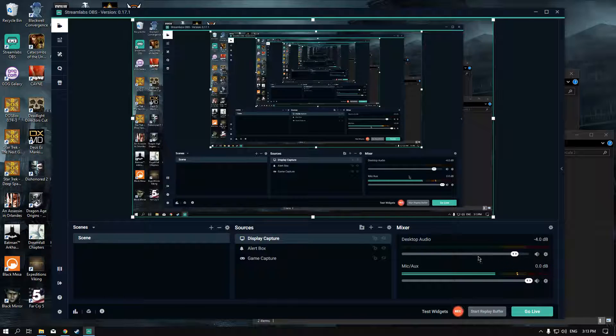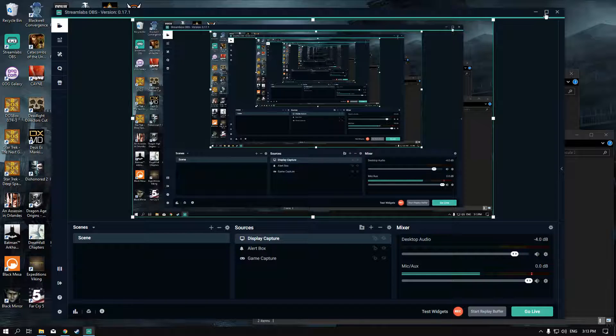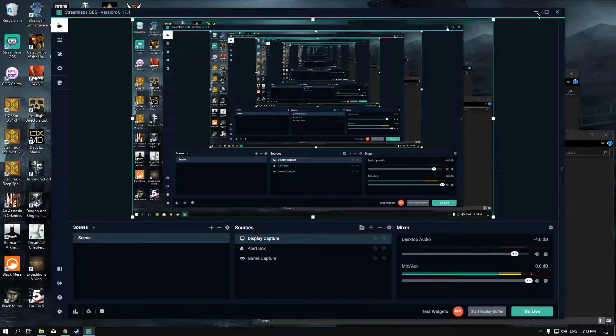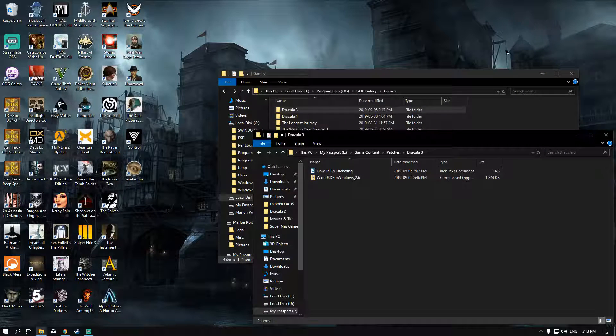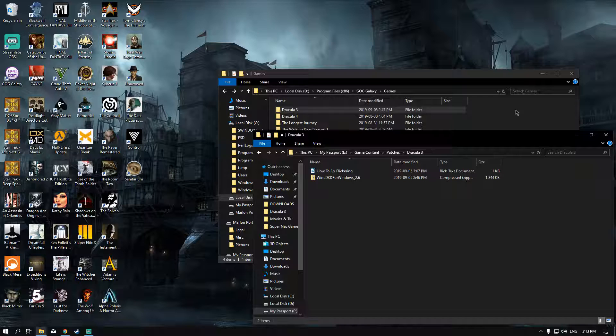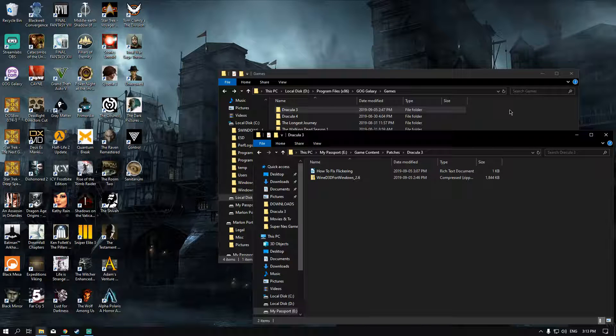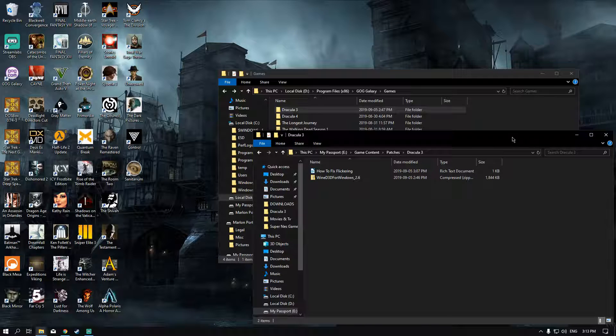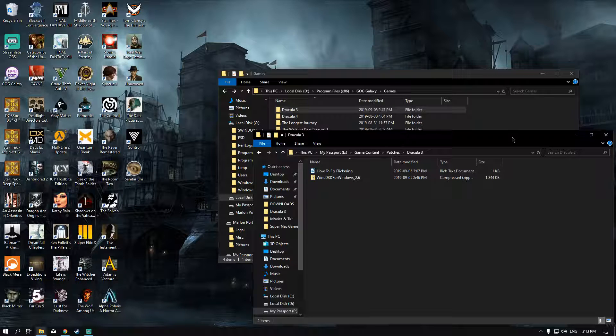Hi everybody, so you want to get Dracula 3 working like I do. I bought it on GOG and I was able to get it to work, but I was finding that it was flickering and showing a black screen on the main menu. I did come across a fix.